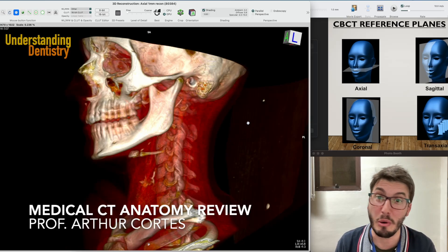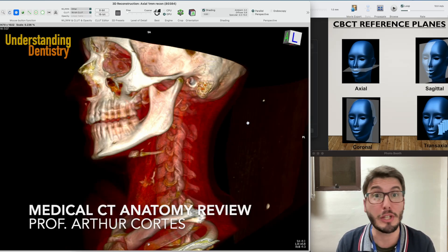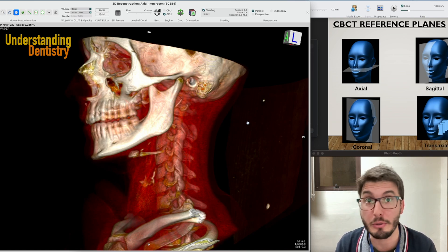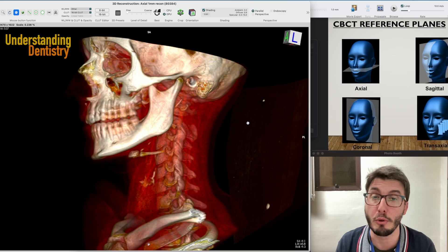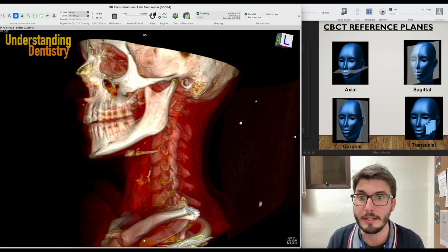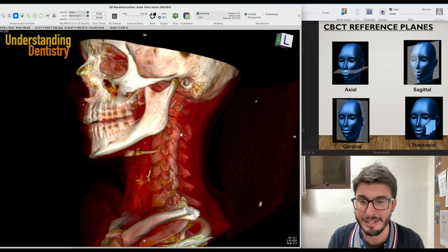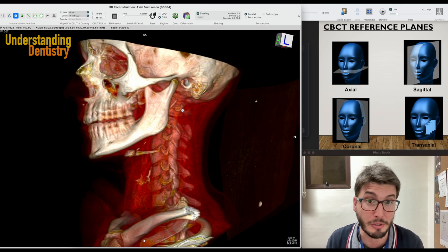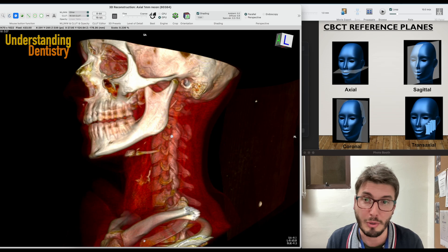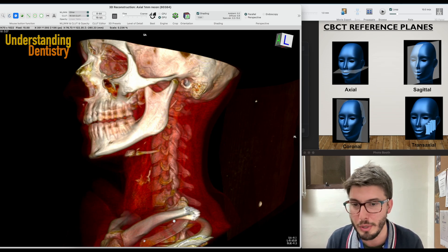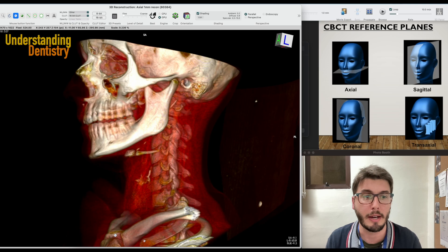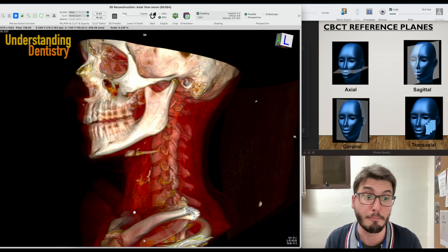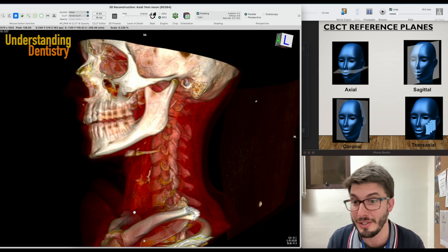Hello guys and welcome to this tutorial about medical CT, in which we are going to review the anatomical structures that you can see on medical CT scans, especially the most relevant to dentistry. Let's start with the bone structures, and here I have a 3D reconstructed model from a medical CT scan. We are going to cover from the sternum upwards, because those are the most relevant structures for dentistry.